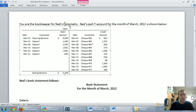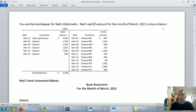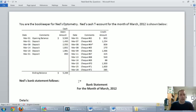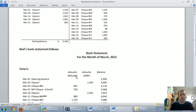You're the bookkeeper for Ned's Optometry. Ned's cash T-account for March 2012 is shown below, and you can see there's a bunch of March transactions and a $5,269 debit balance in cash. So we have $5,269 as our ending balance of cash.